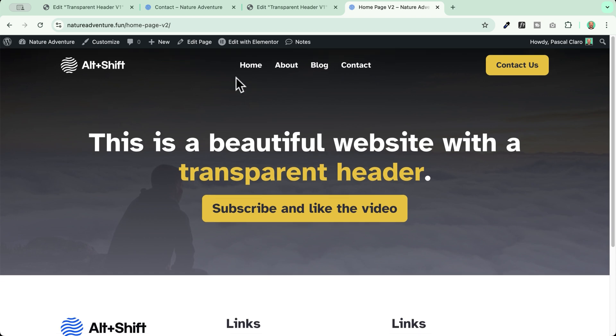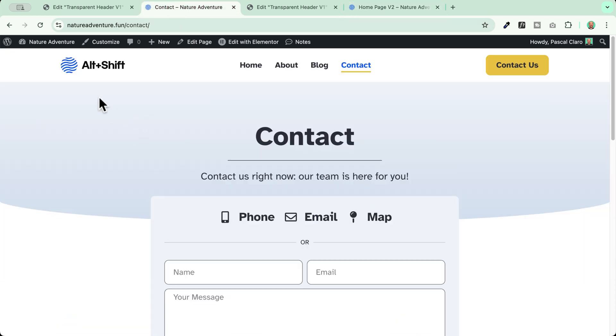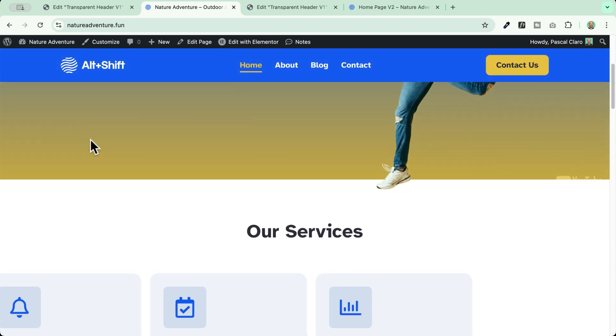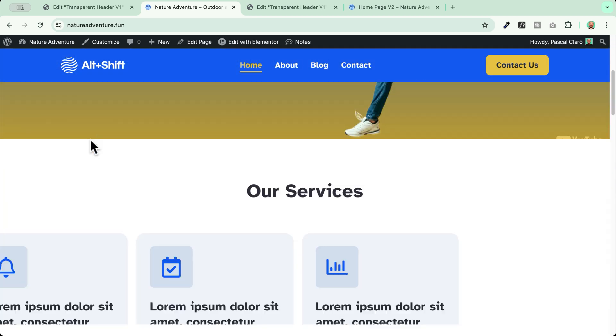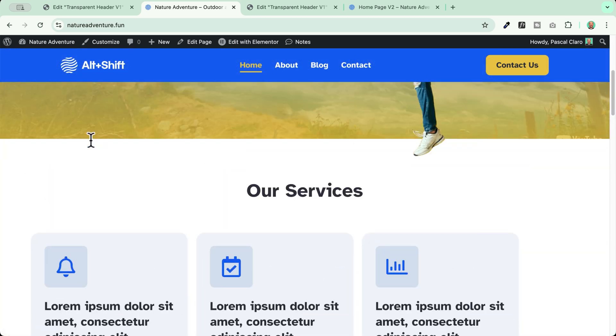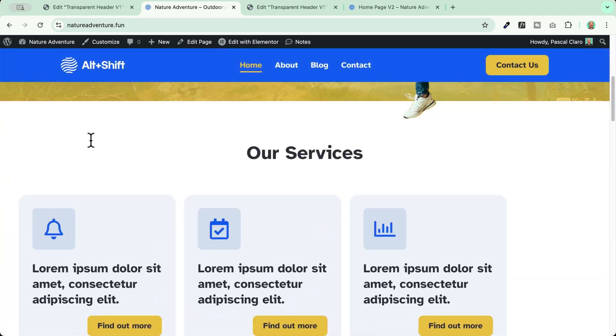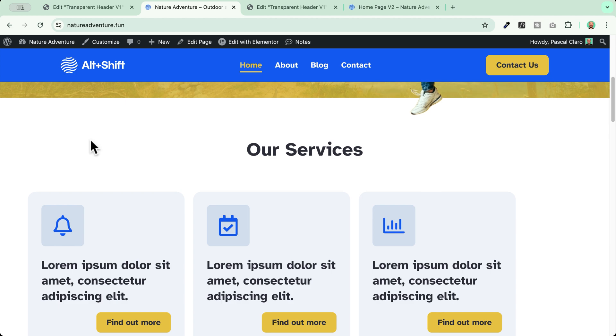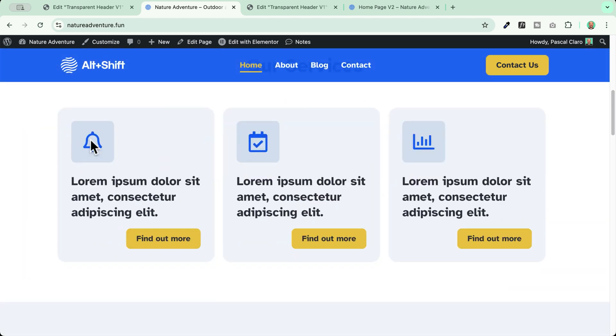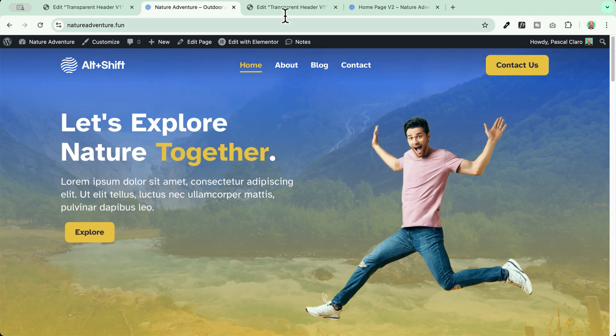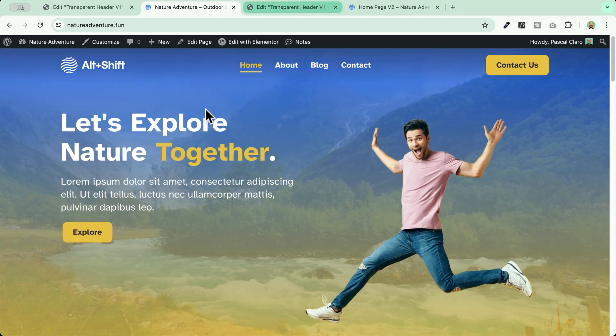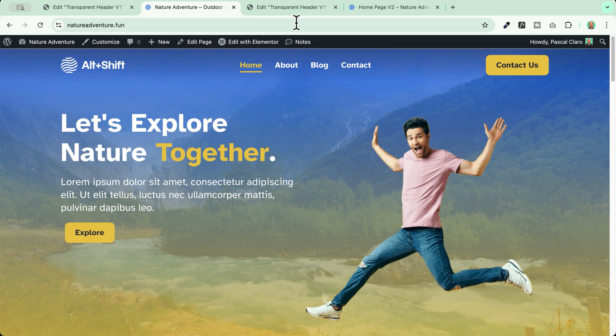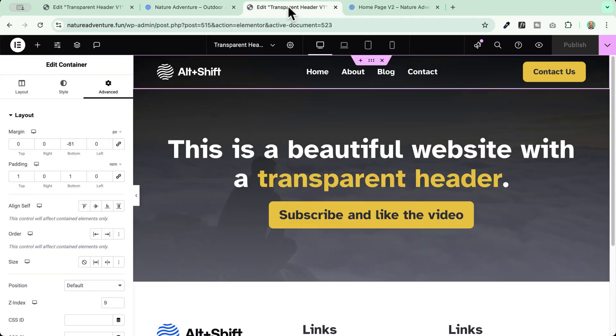Now the second part of the video, I'll show you how to make it sticky and how to add a background color when we scroll down. So when we are scrolling down, we need this header to be a different color because otherwise we won't be able to see the content correctly. Let's see how to do so.